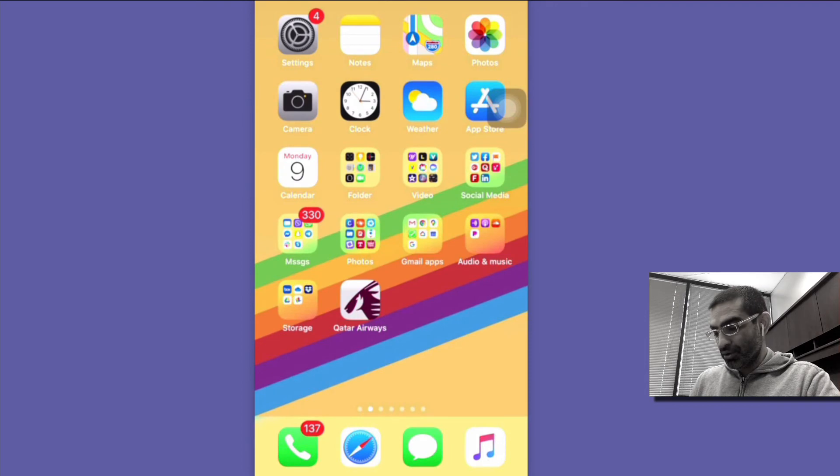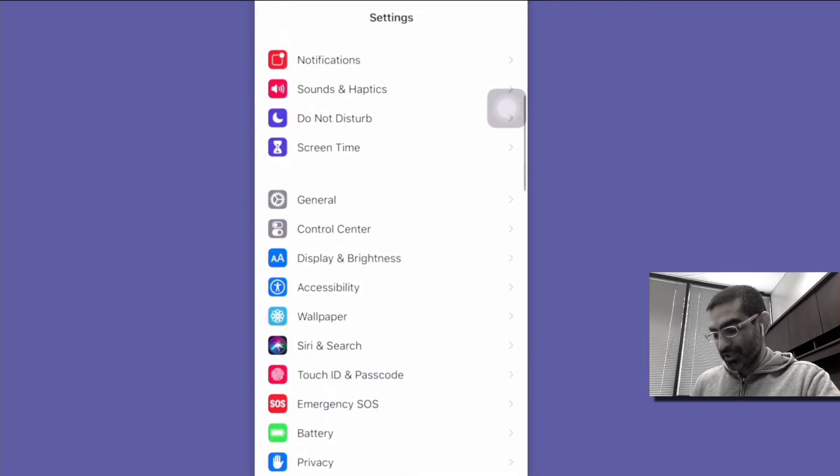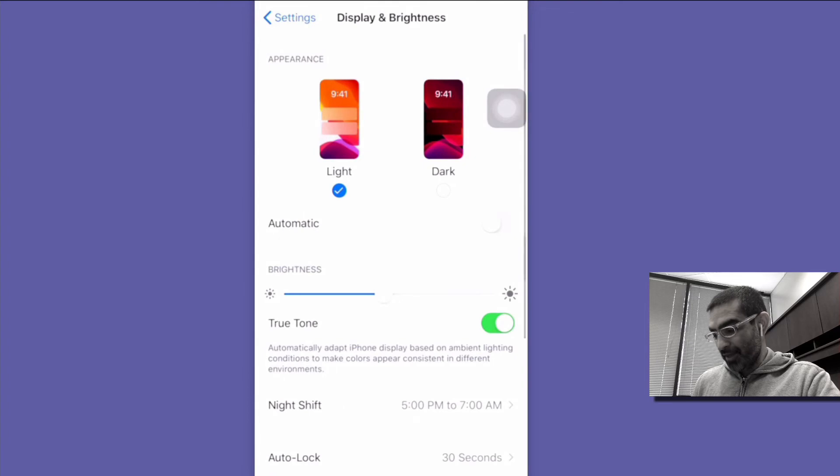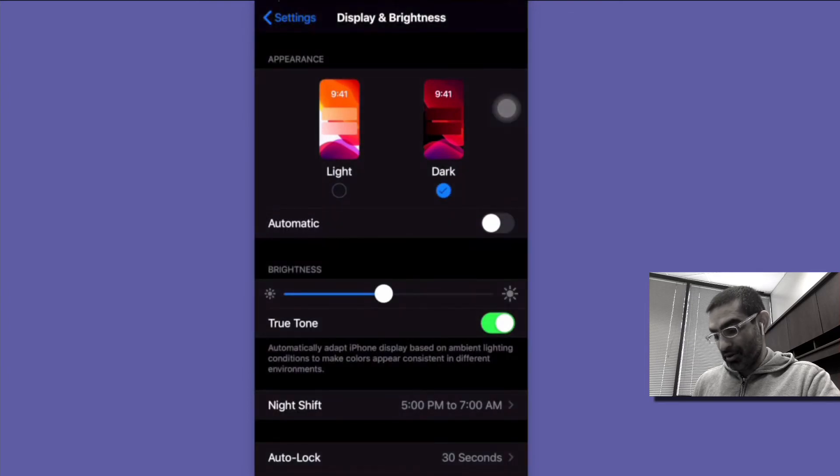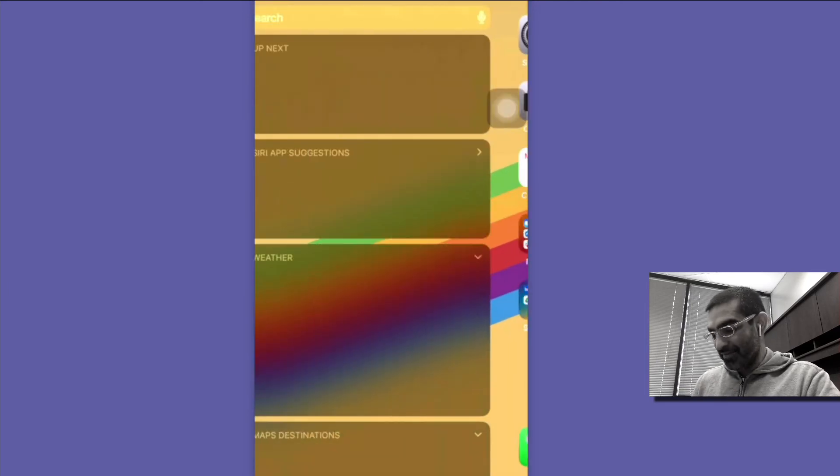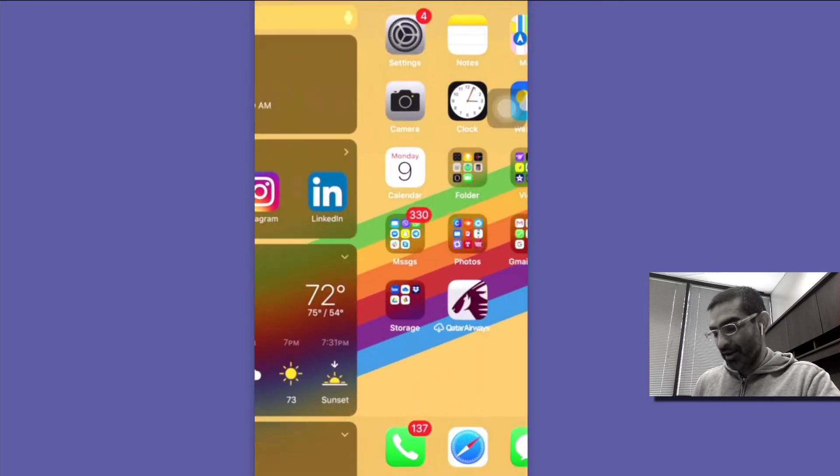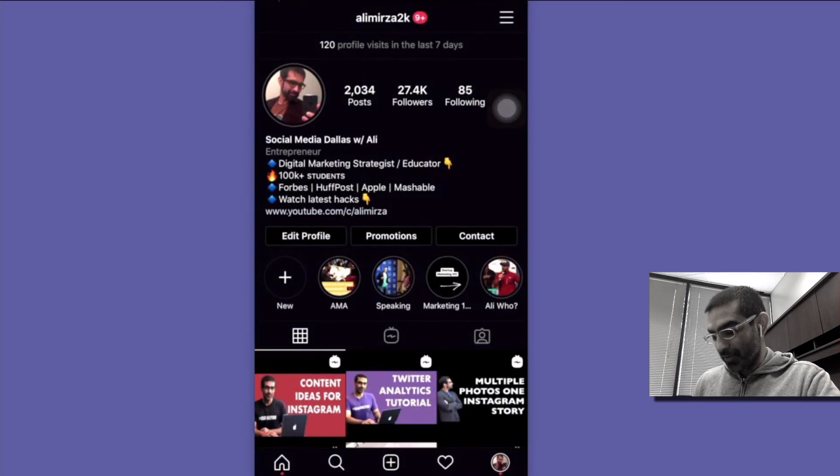So now I'm going to go to my settings and then I'm going to go to display and brightness and then I'm going to select dark mode. So now on my device I have selected the dark mode right. So let's check it.